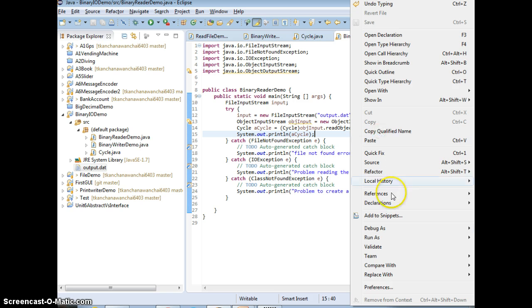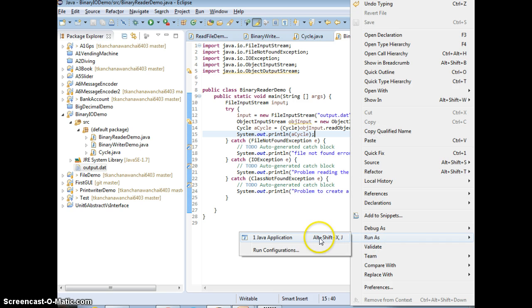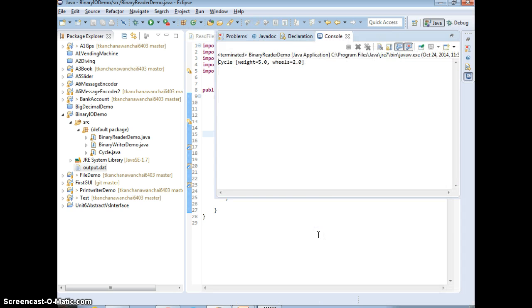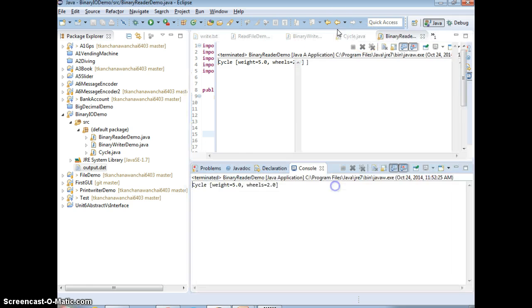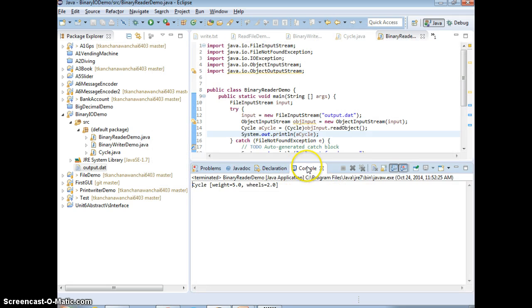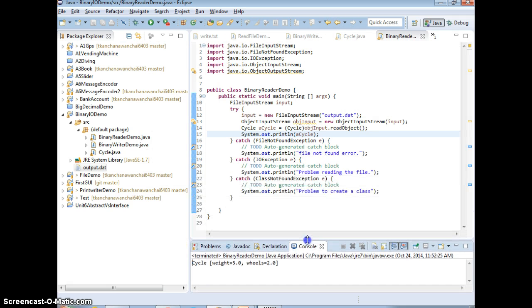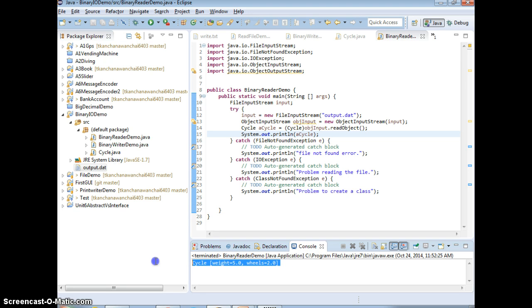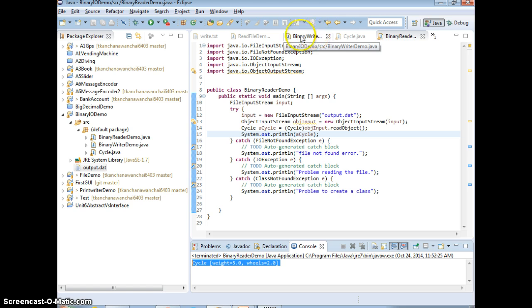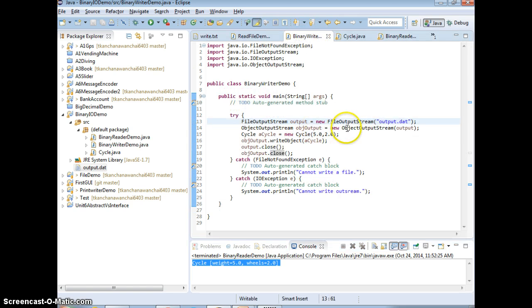So let's run this and see. There you go, so it works. So we get the, we read information of the cycle as print out, just like the way that we write. We say 5 and 2.